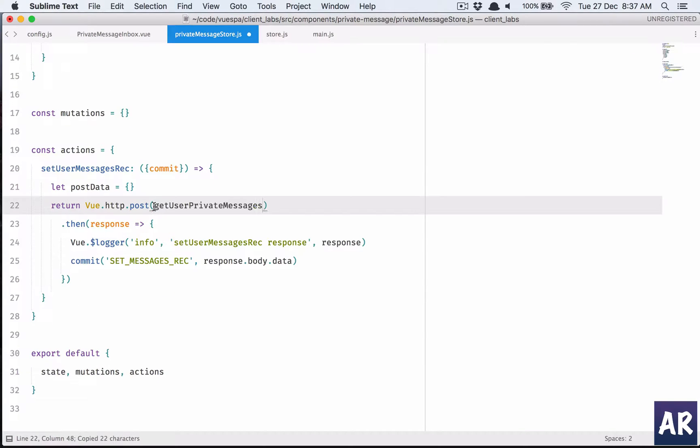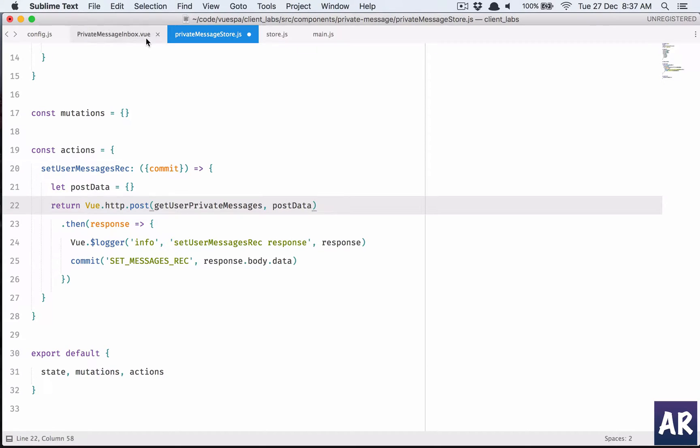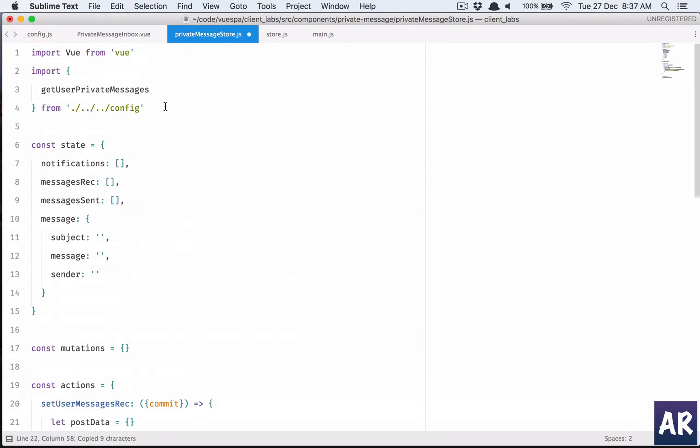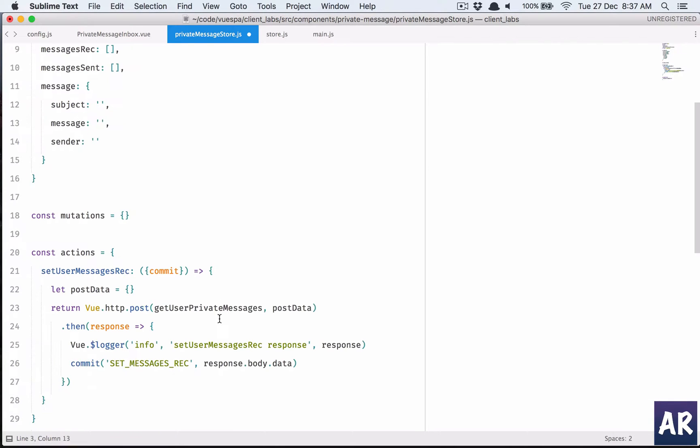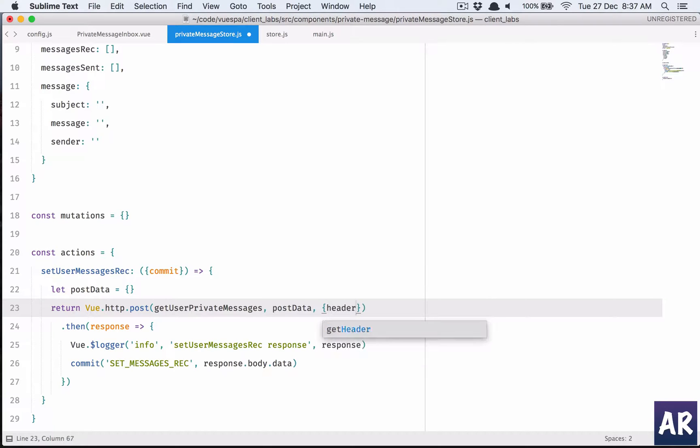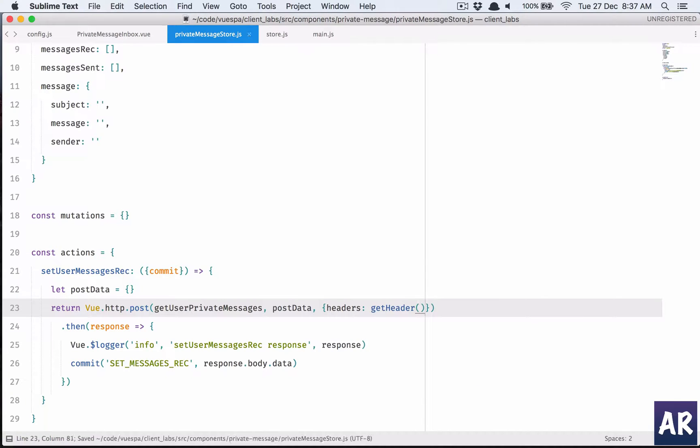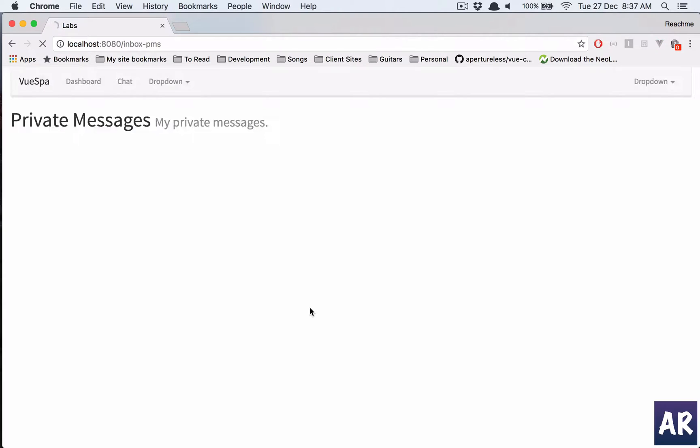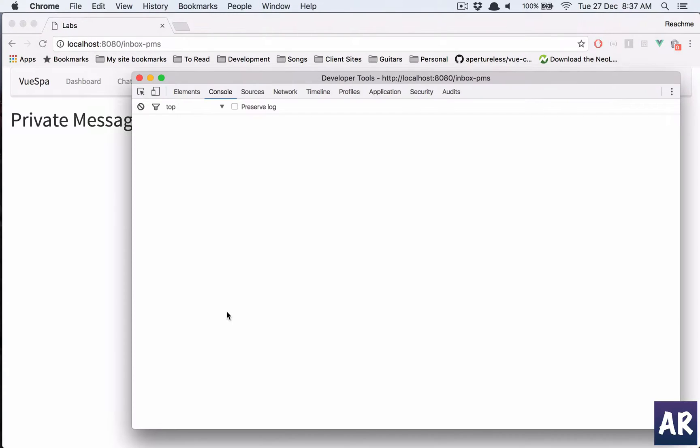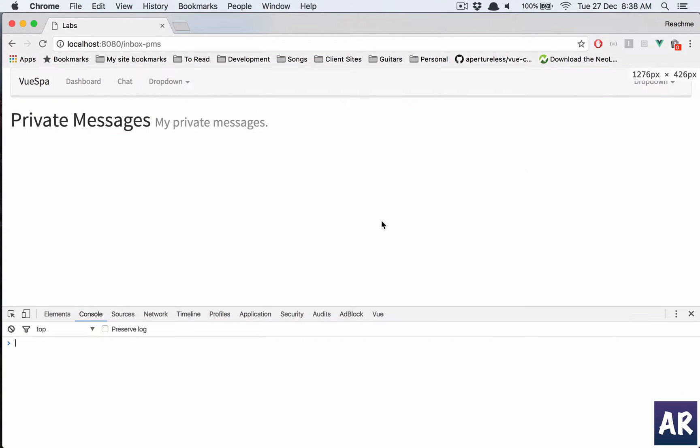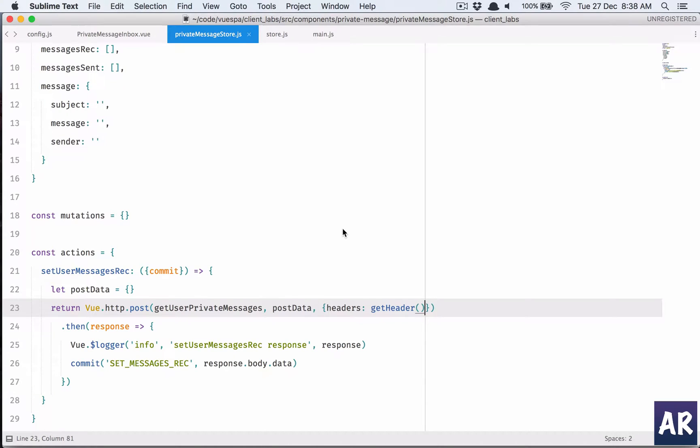Get user private messages is defined but never used, which is okay. I have to copy this and paste it here. I'll send post data and I'll also need get header, so it's an object where headers and then I call the function get headers.